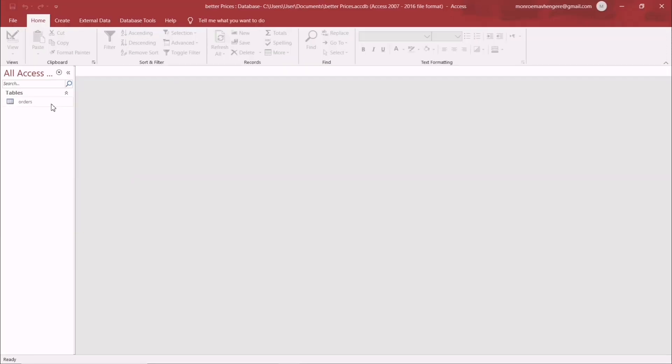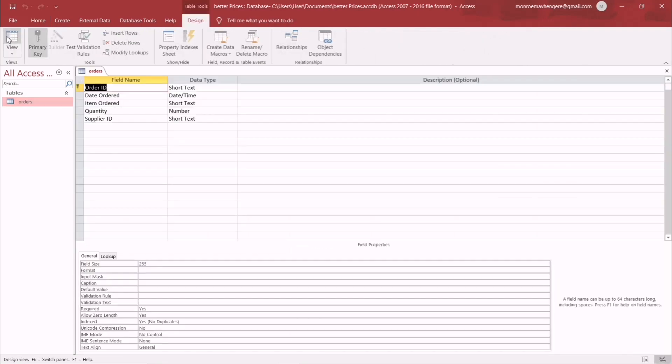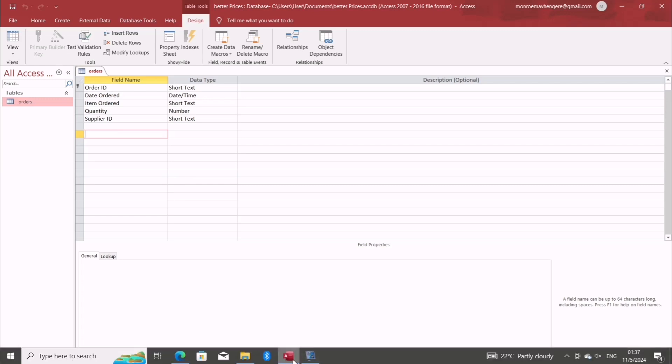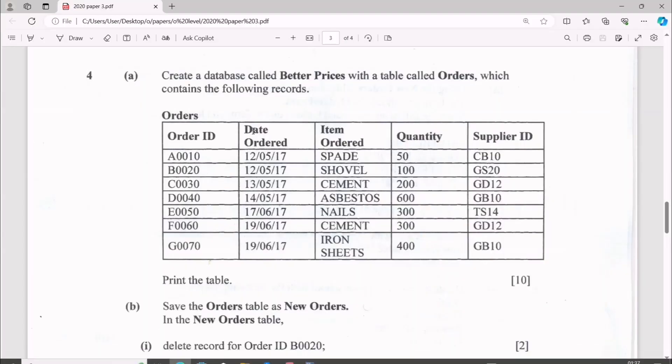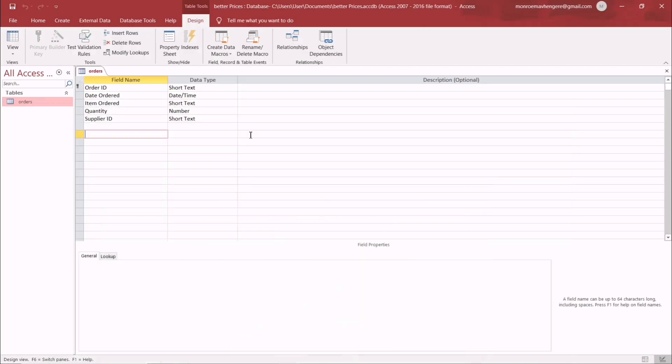I'm going to switch to this database where I already have this table. So with Design, these are all the field names we have. So you're just going to write them as they are. I'll just be taking them from the question paper, exactly this and this and this and this. So after I do that, you just write the data type corresponding to the data given.